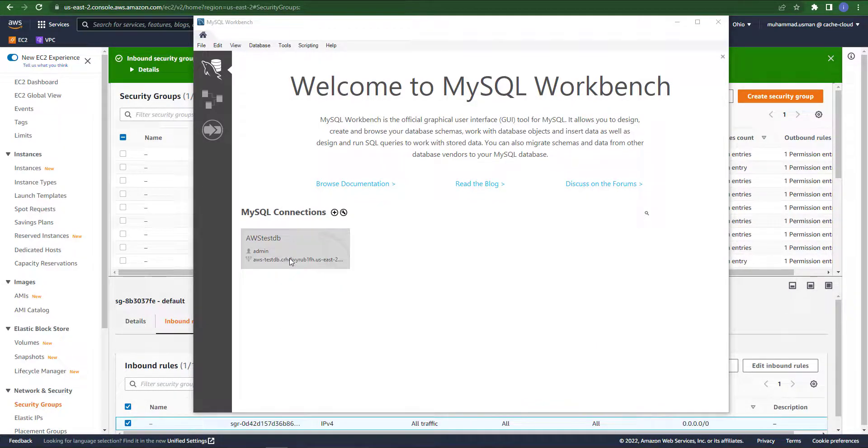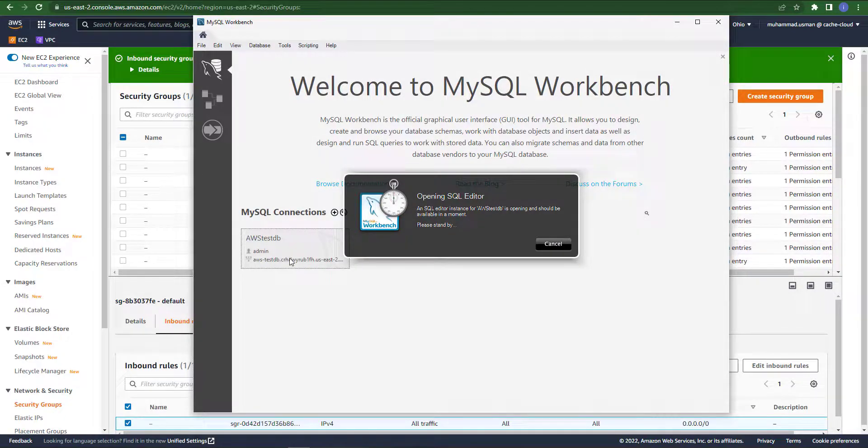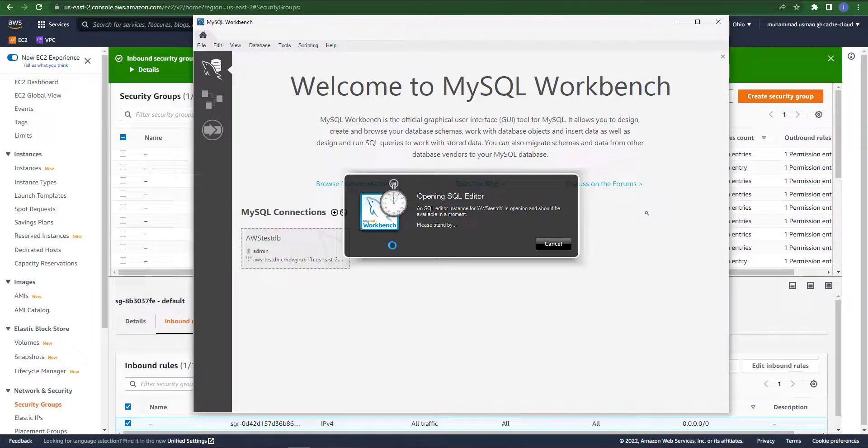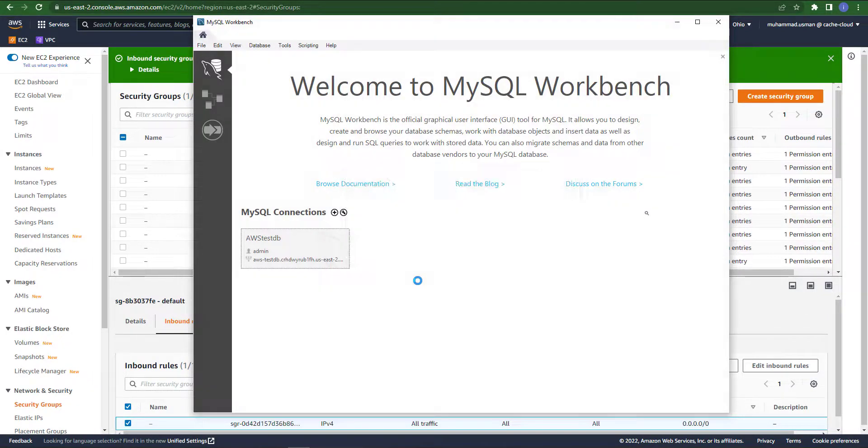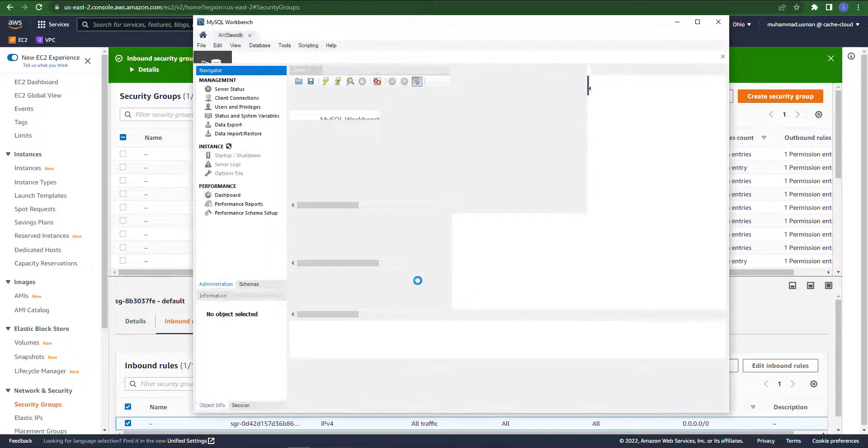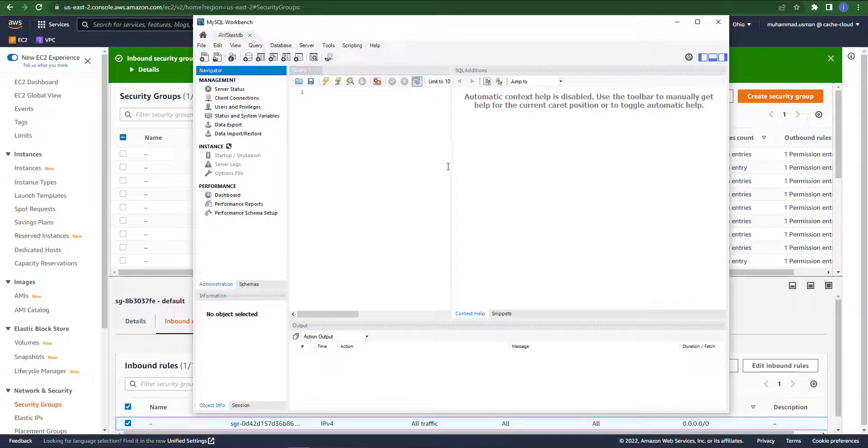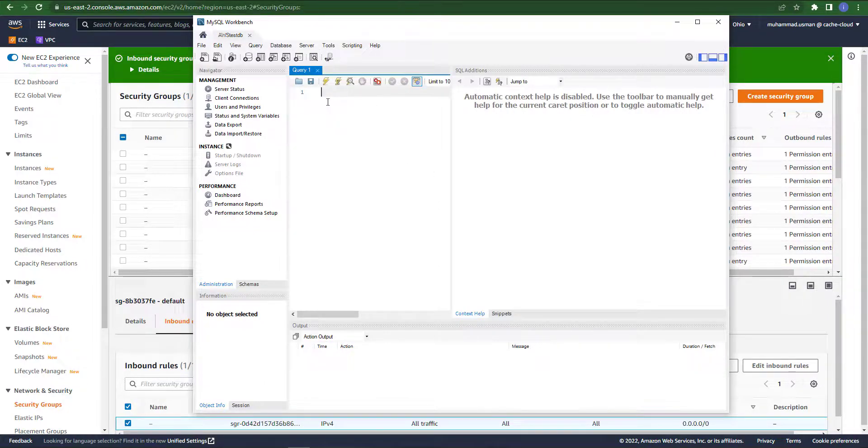As you can see, the message of successfully connected with our SQL database. Now you can see our database, double click on that.